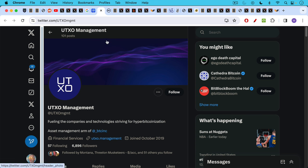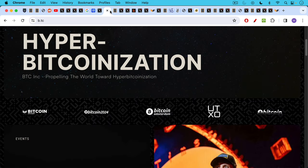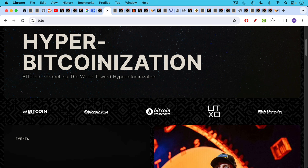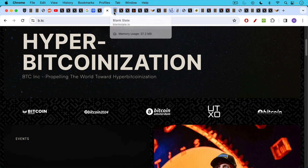So these are people who benefit at the expense of others. And then of course we have UTXO Management, which is the asset management arm of BTC Inc. BTC Inc. is the parent company for Bitcoin Magazine, for all the Bitcoin conferences like Bitcoin 2024 in Nashville, and also UTXO Management, as we mentioned, which is the investment arm. And this is going to become very important in a moment.